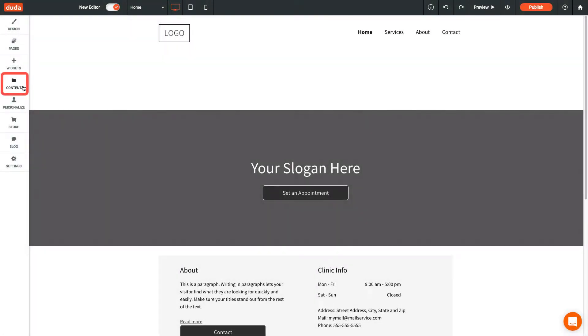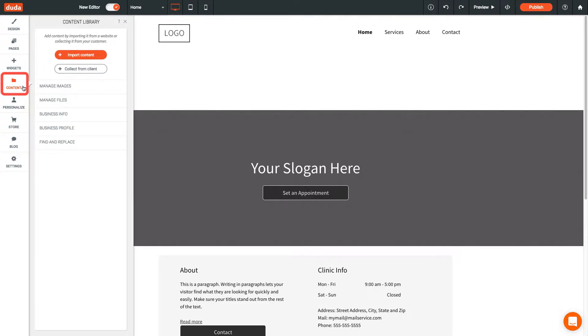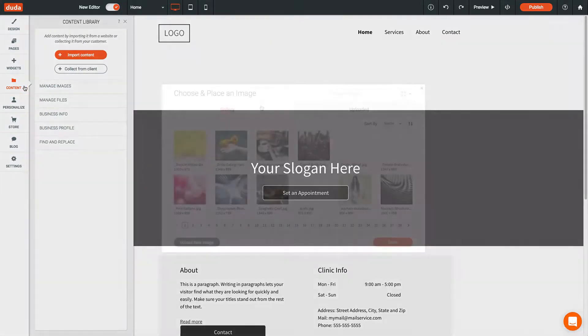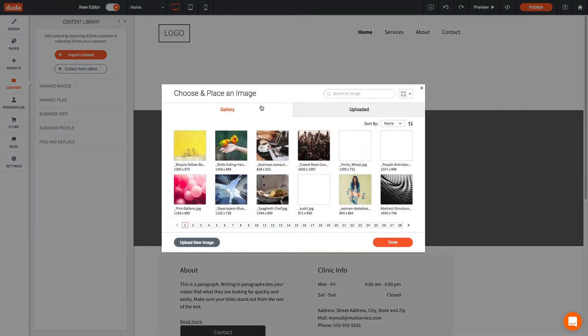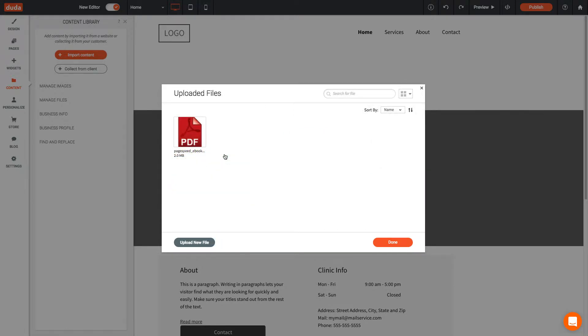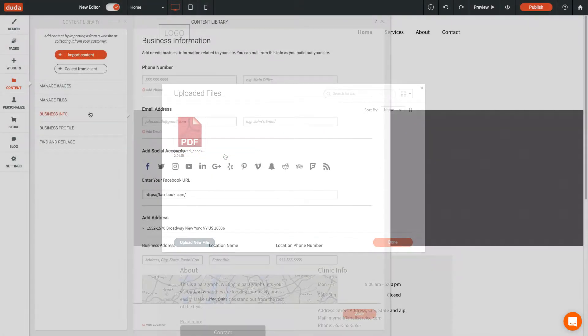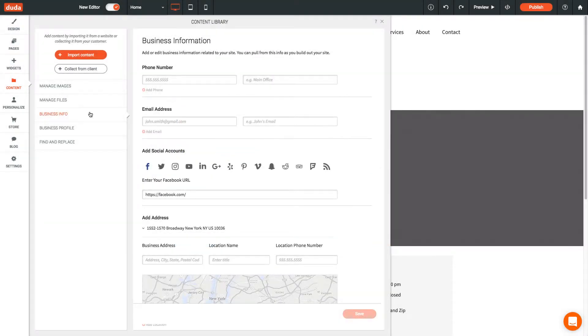Your content, such as images and files, are stored in the content library in the left menu. Here you can access your images, uploaded files like PDFs, and see your client's business info and profile.